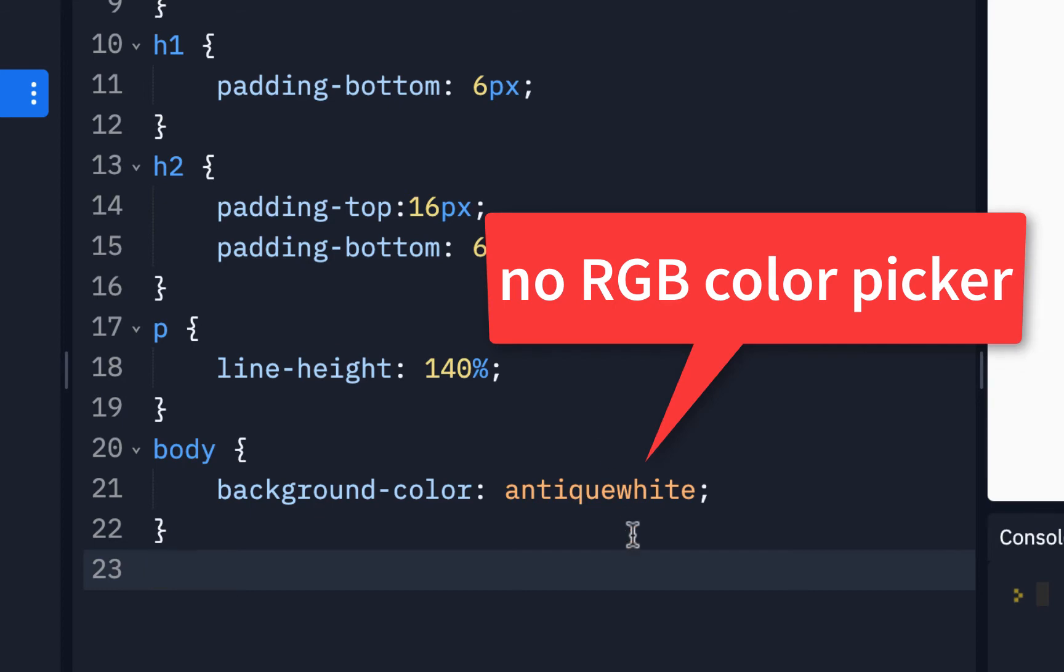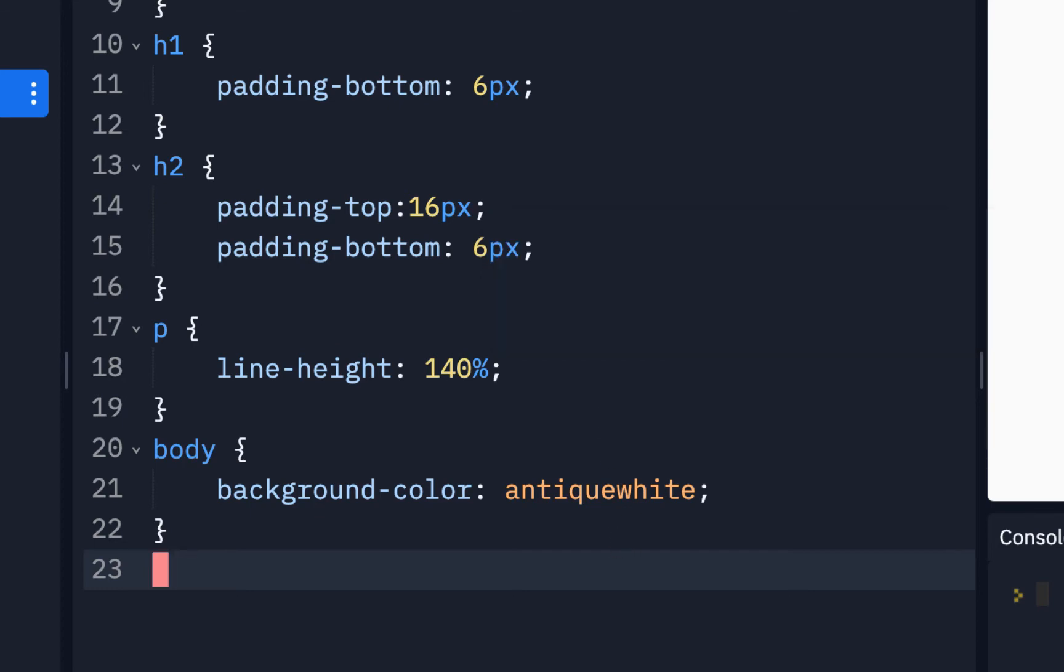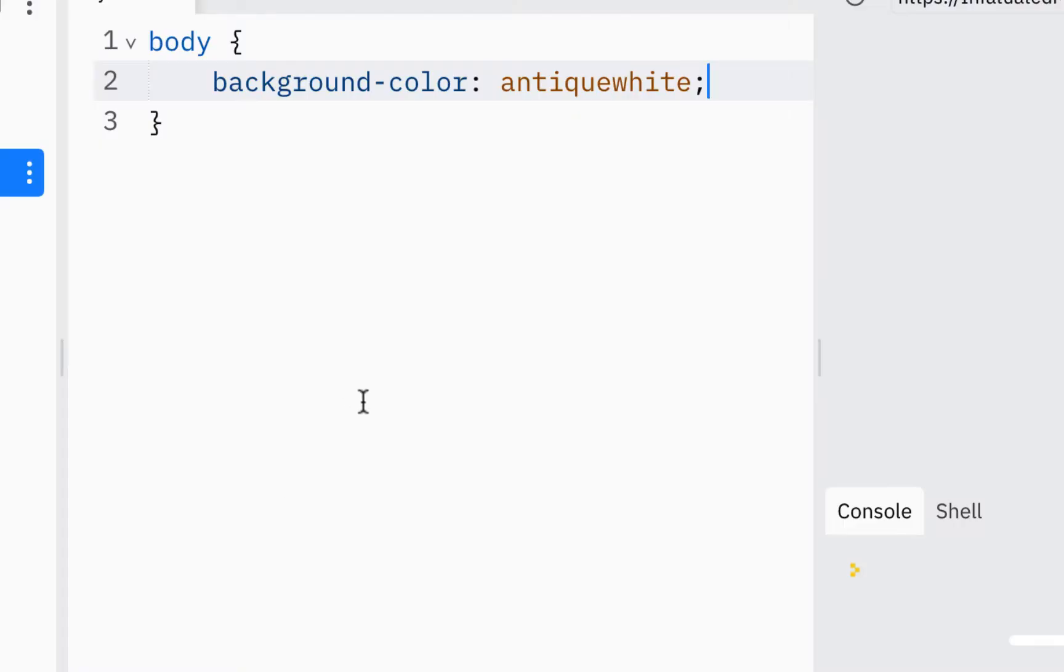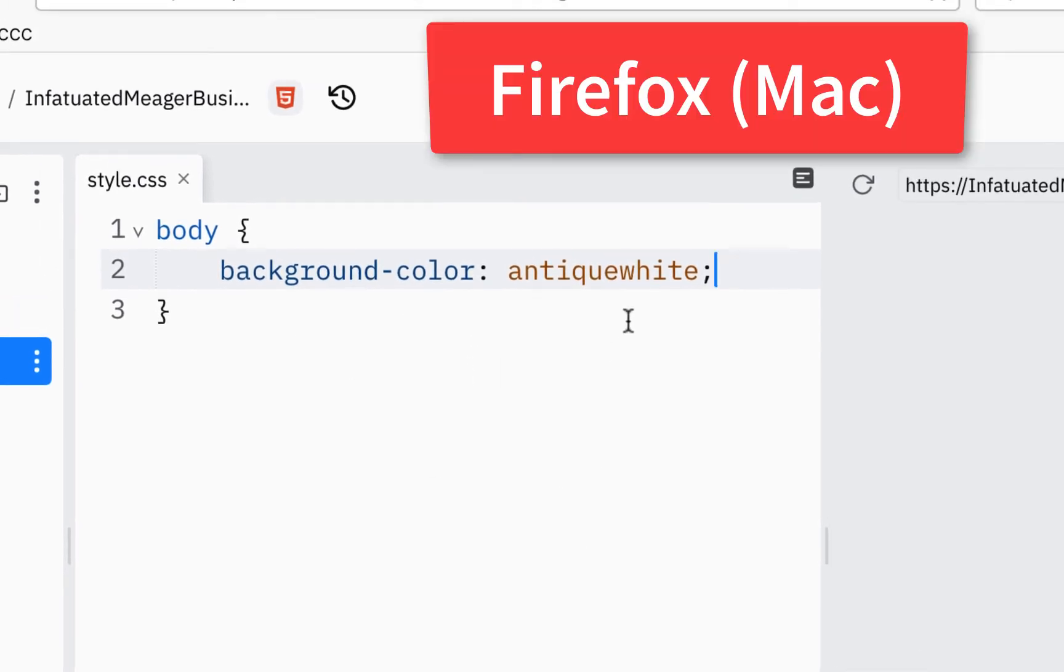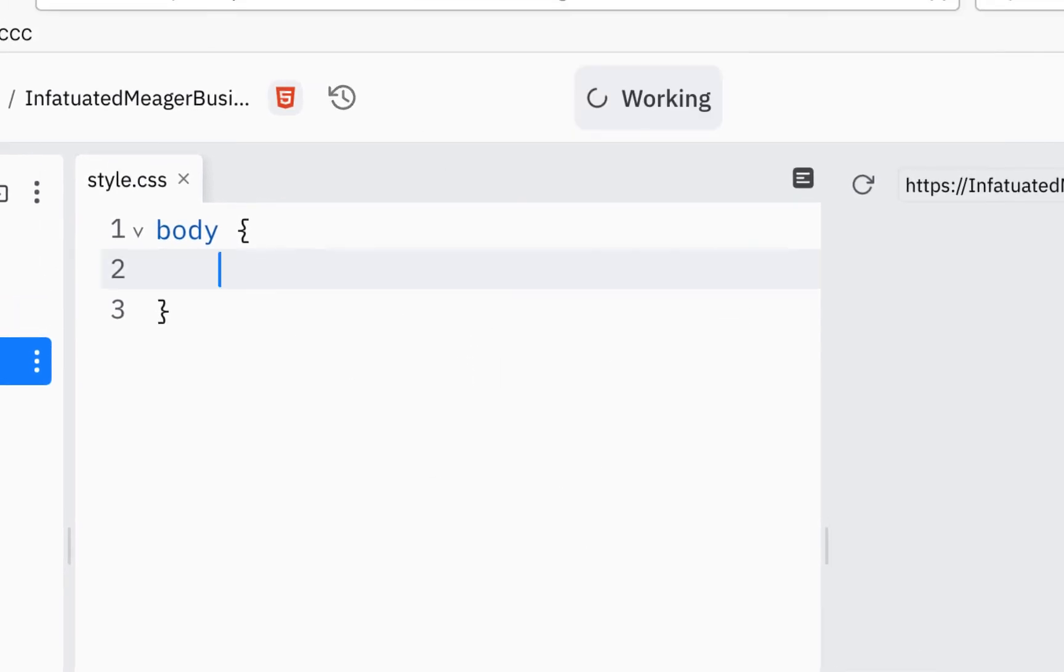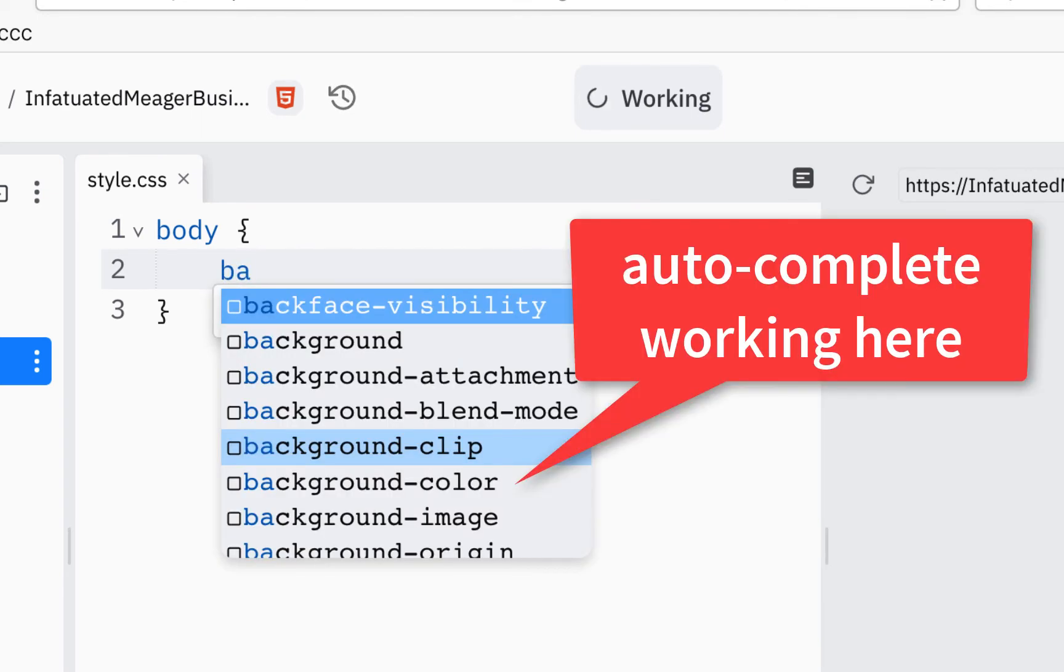And that doesn't seem to be working. Just to give you an example, this is in Firefox on a Mac. And if I work in Firefox, now I don't have the dark theme on, if I start typing background, it seems like the autocomplete is working.